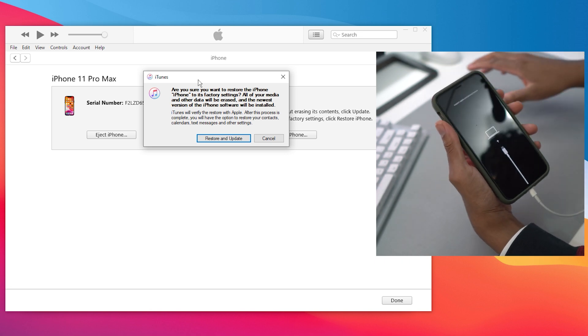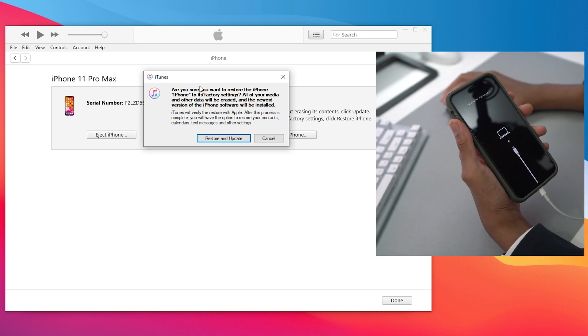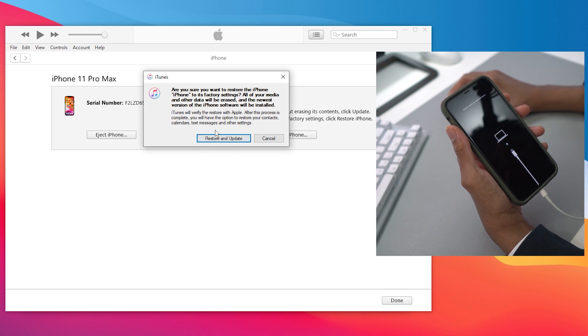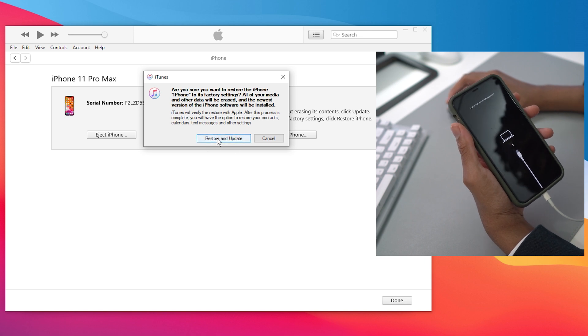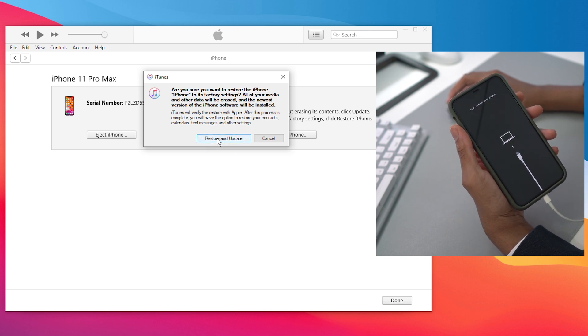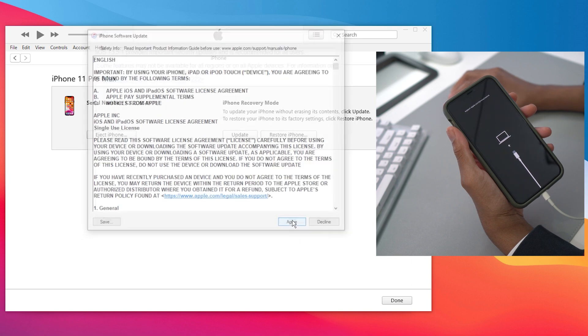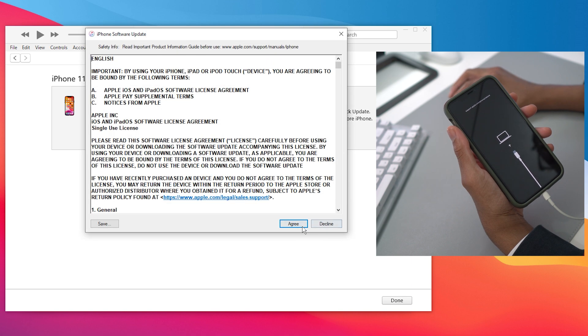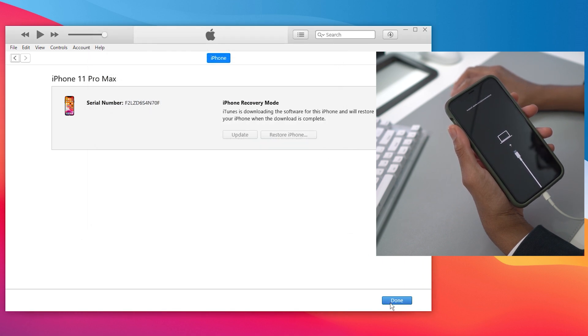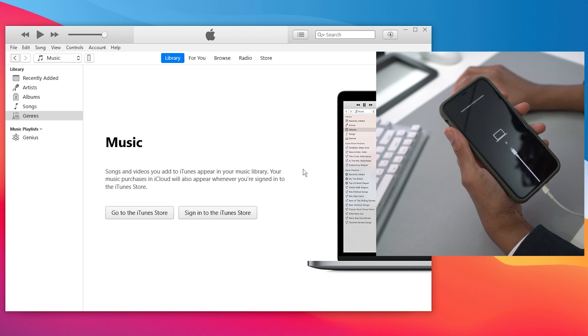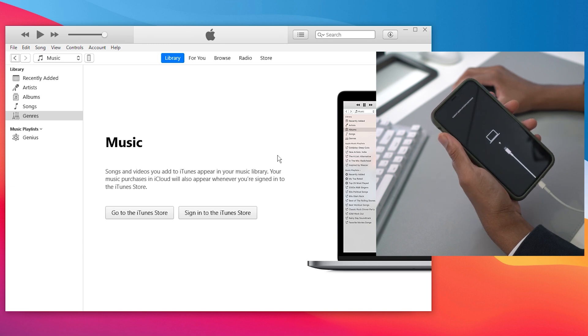We're just going to go to restore and update. Sorry for blabbing, but yeah, that's all we have to do. Restore and update, agree. It's downloading the software first, so just hit done. We have to wait until it downloads the software.